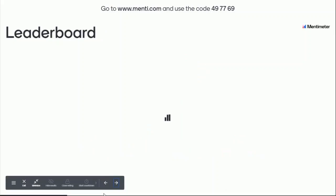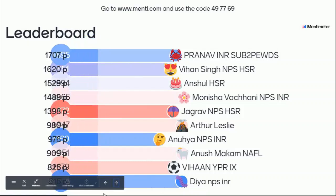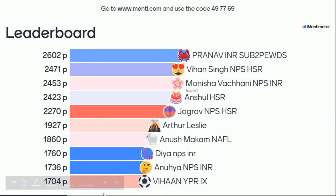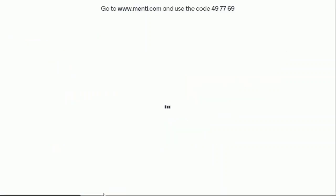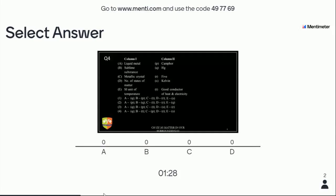Moving to the next question. First we will see the leaderboard — Pranav is at the top, very good. Next question is a match-the-column. Column items: liquid metal, sublimable substance, metallic crystal, number of states of matter, SI unit of temperature. You have to match all of these with the options given. Options 1, 2, 3, 4 represent A, B, C, D.